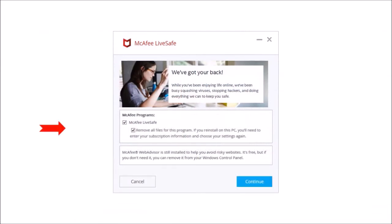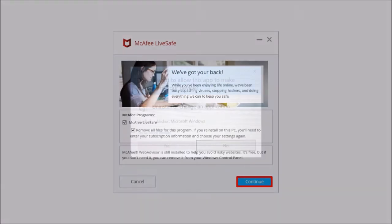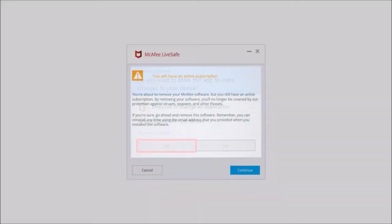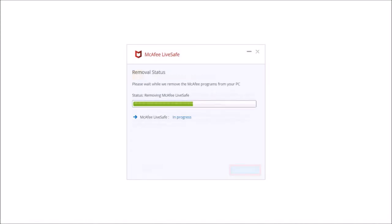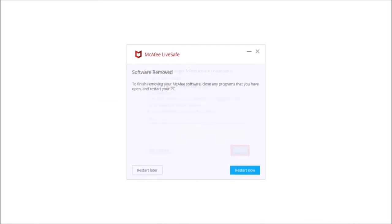Check these two boxes and click continue. Then confirm by clicking yes and you'll see the dialog box. Click continue and it'll begin the removal process and bring you to this dialog box. Here you can choose a reason and then click send. And finally click restart now.